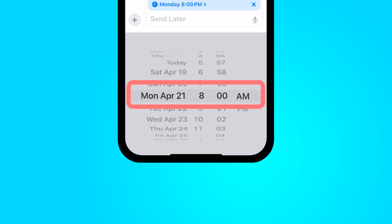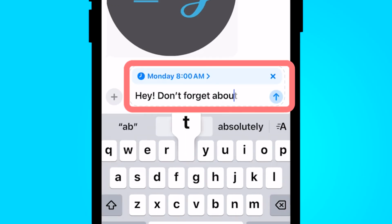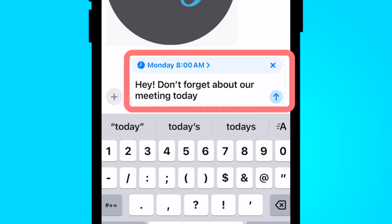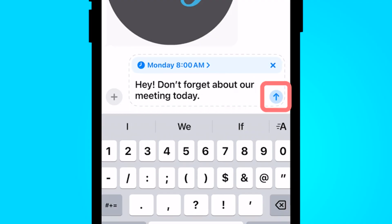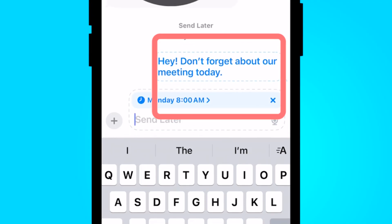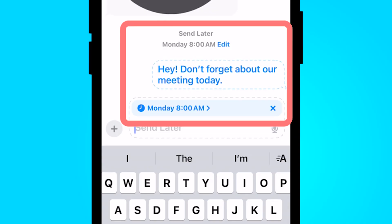I'm going to have it sent on Monday morning at 8 a.m. Once I have my composed message I would like to delay send, or Send Later as iPhone calls it, I'm going to select the blue arrow here. Yours might be a different color depending on your iPhone settings. I now have this message that says this is a Send Later text message.